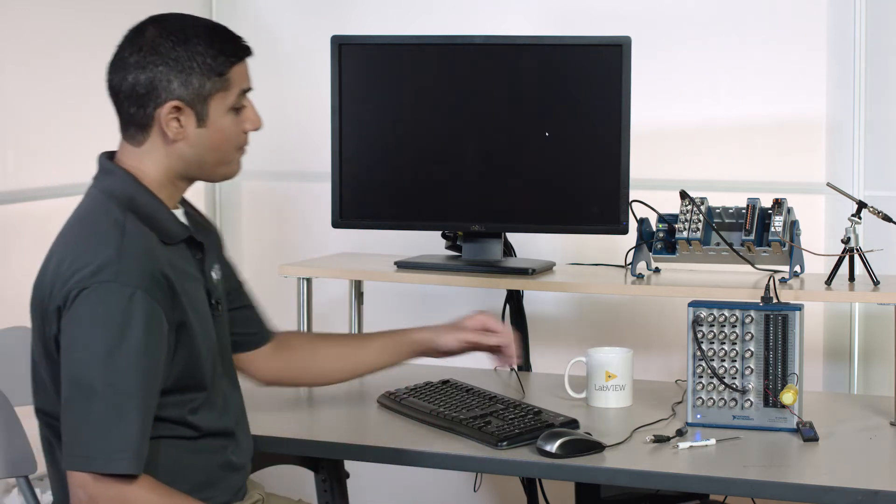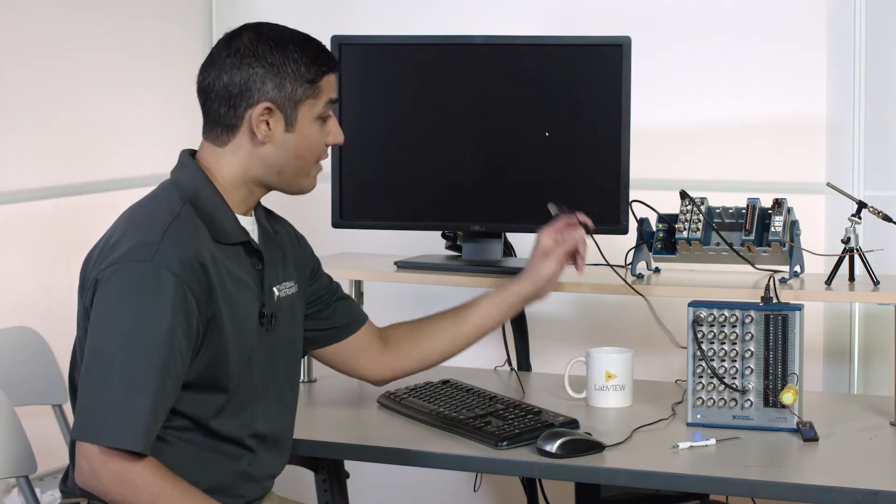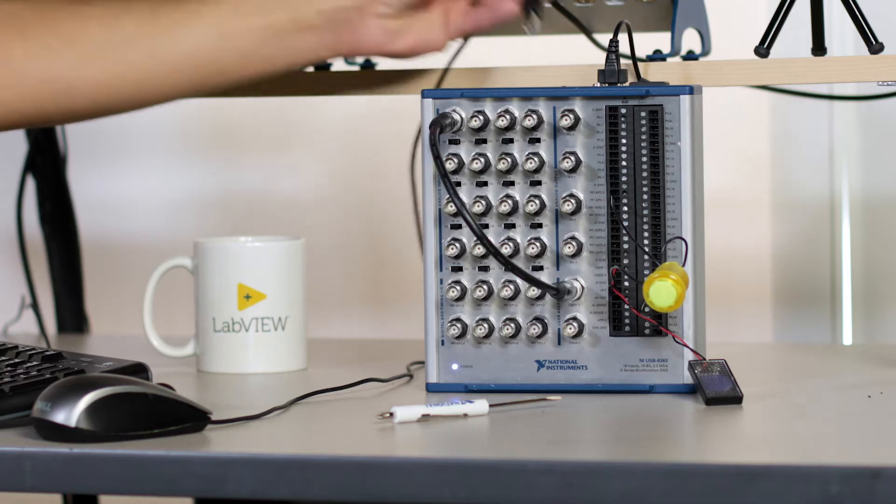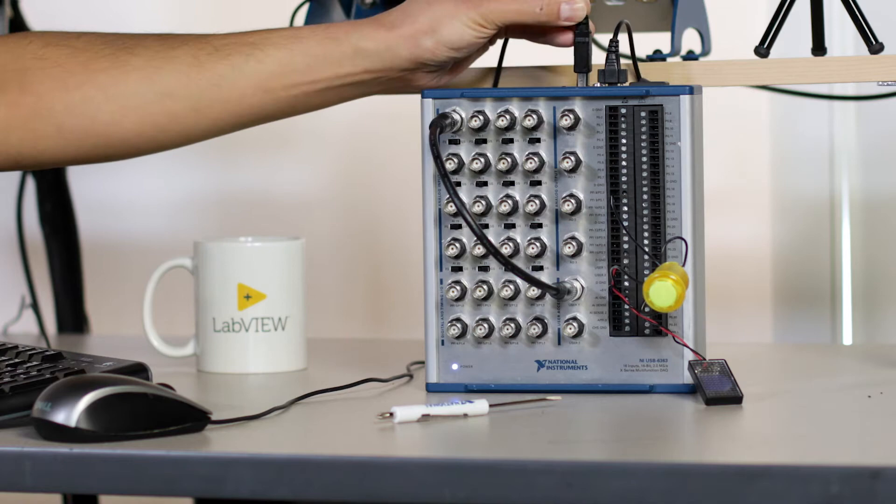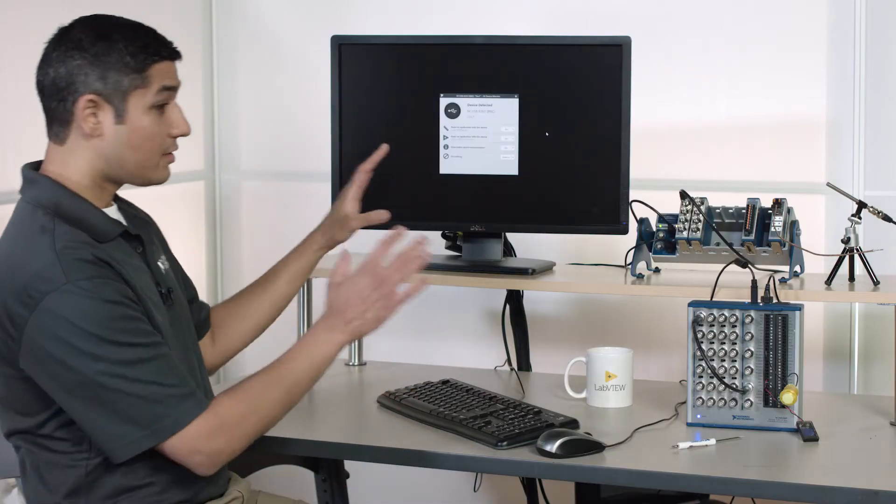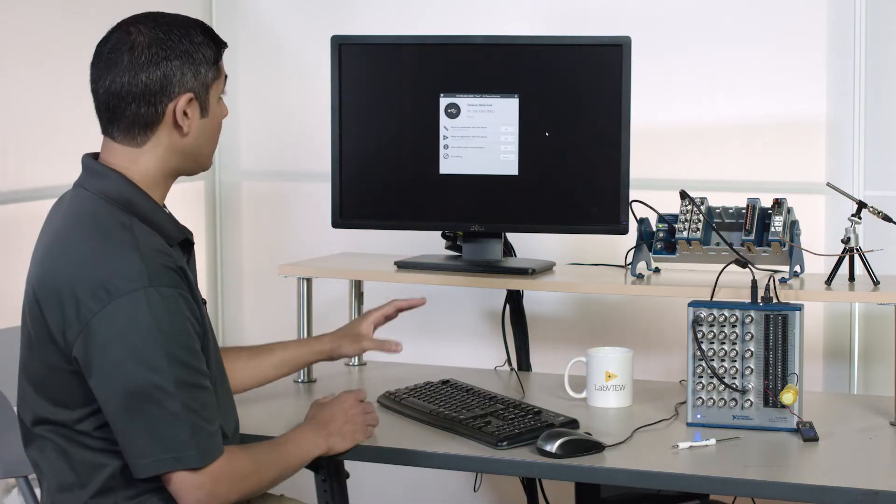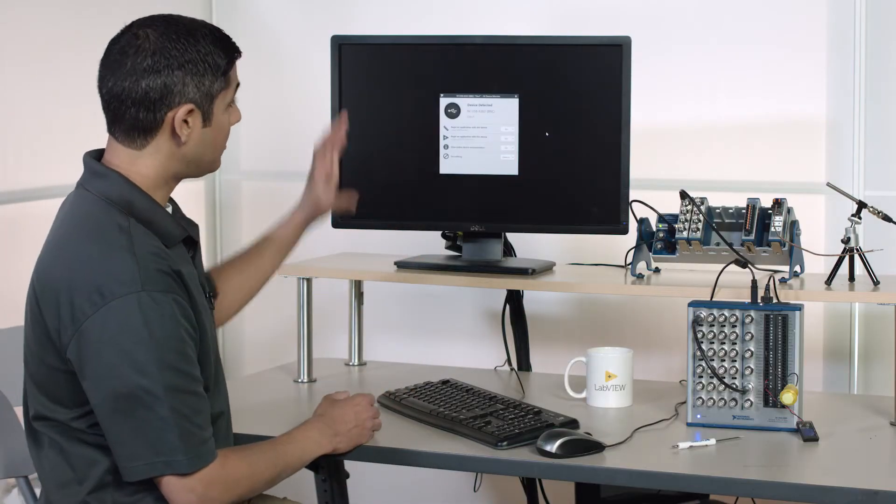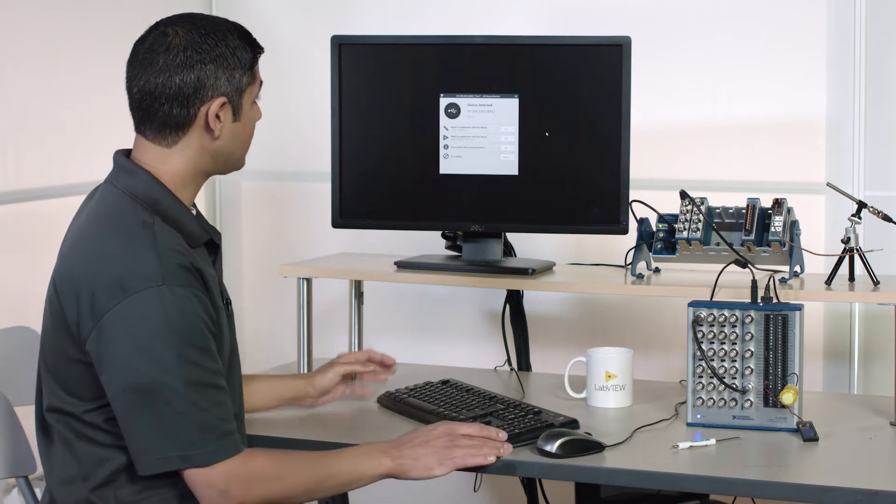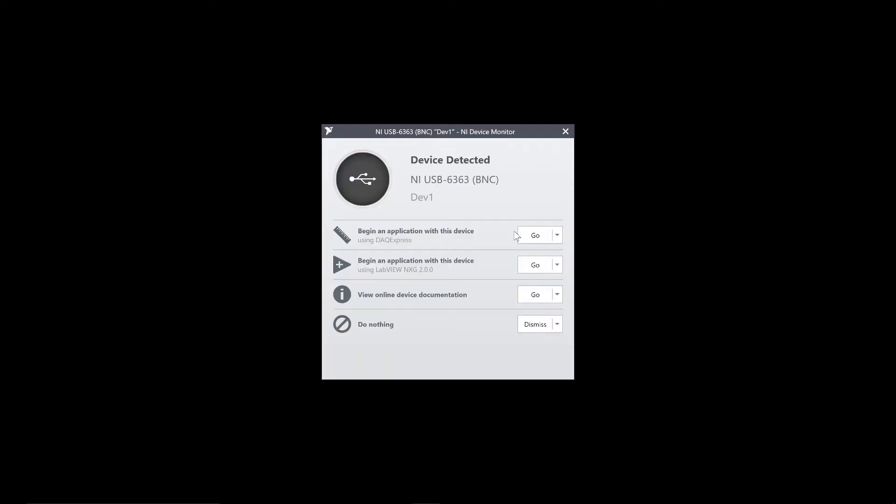If I look over to the computer here, I haven't plugged in my USB DAQ device, but when I go ahead and plug it in, right away, since I have the driver software installed, it detects the device, and it says, what would you like to do? Well, let's begin an application with this device using DAQ Express. So right away, it launches DAQ Express.